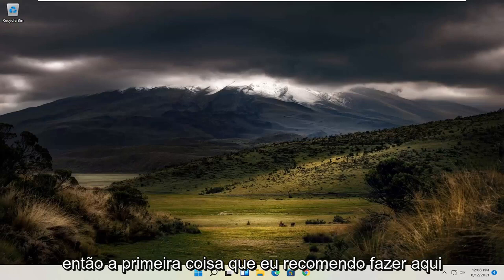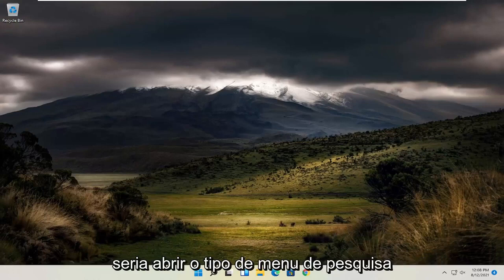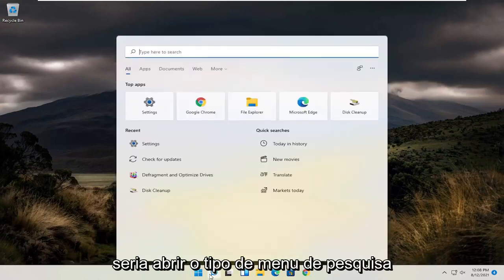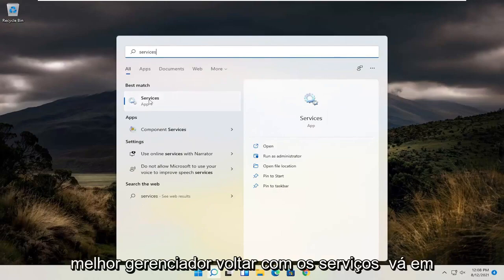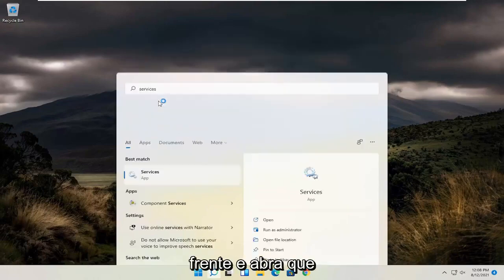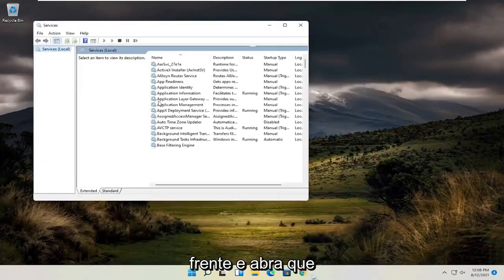So the first thing I recommend doing here would be to open up the search menu, type in services, best match to come back with services, go ahead and open that up.